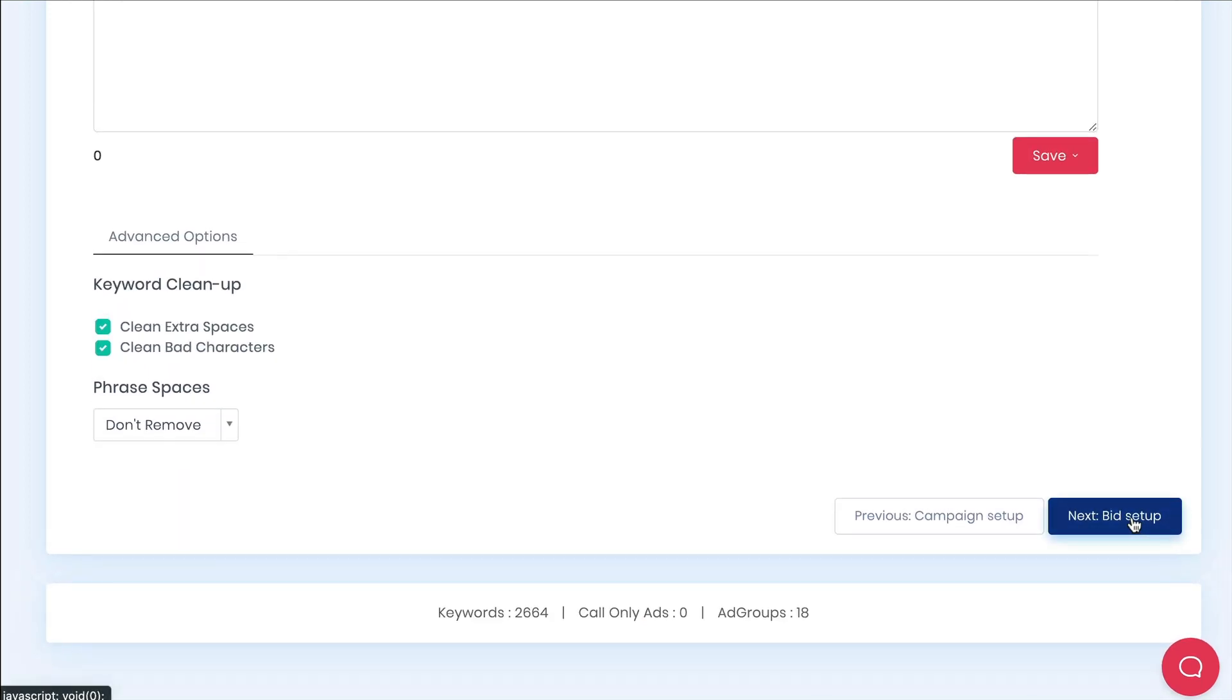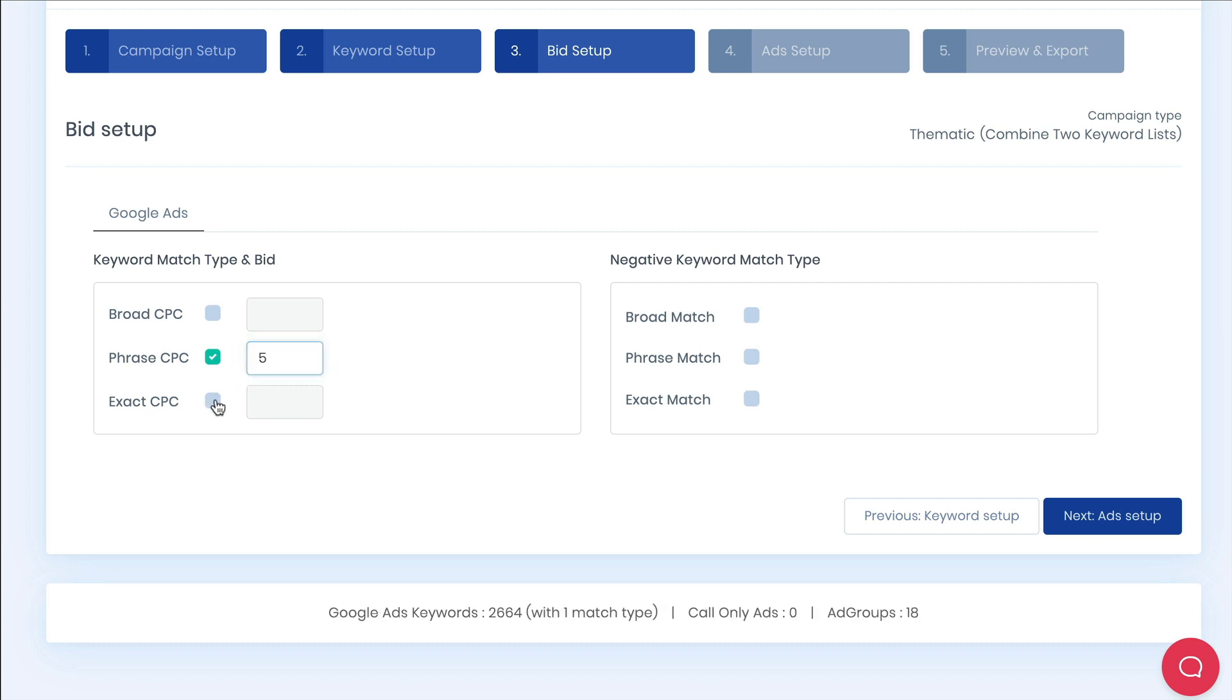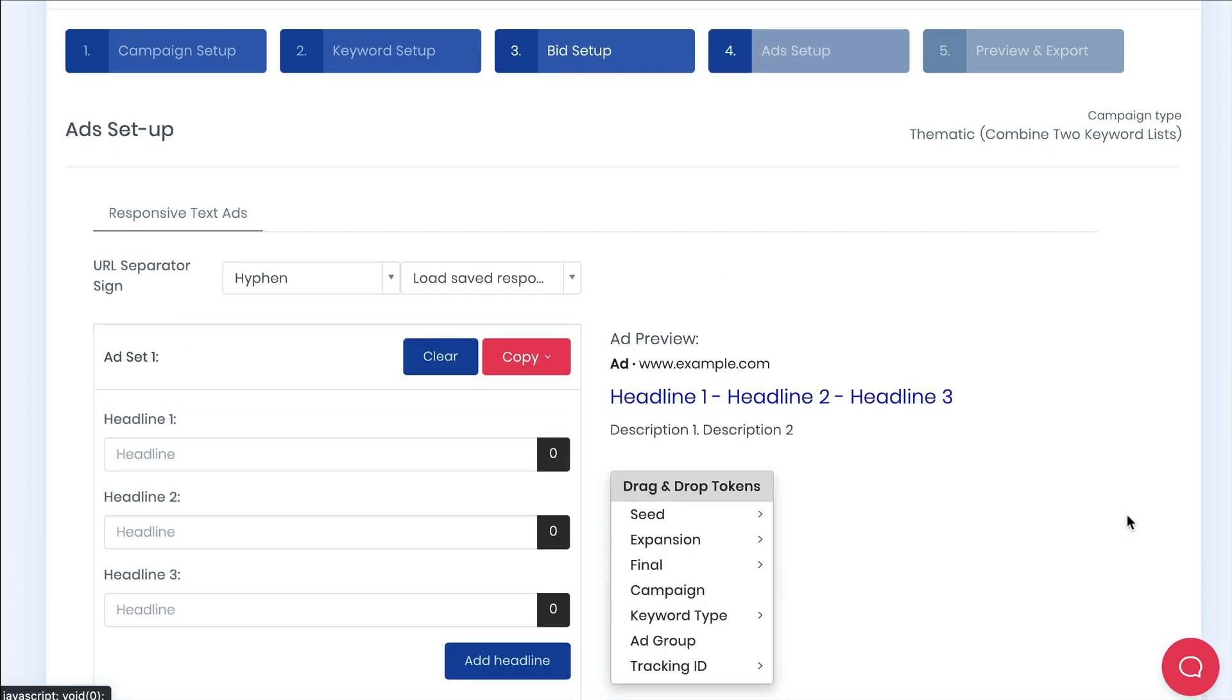Let's move on to the bids tab. Here you can set your match types and bids for that keyword type. This applies to each keyword within your campaign so you'll likely want to update this later. As a general rule we would recommend not using broad match and only use phrase and exact. We didn't put any negative keywords in so we can leave those as default.